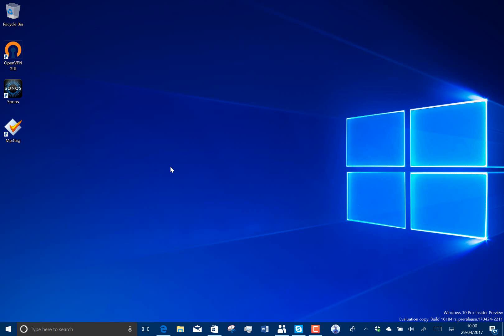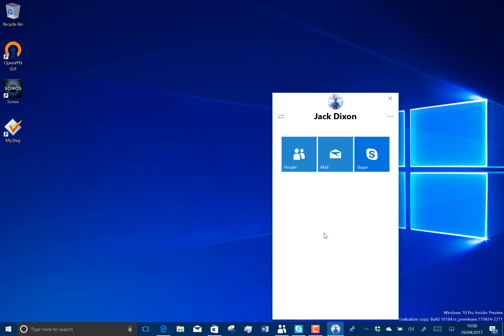So all you need to do to get that is you've got to have this build and you just make sure you've got the latest Skype mail and People apps. And then I just went through the People app and it was already there. So I like that. It's a really good system. So that's the main feature with this one.